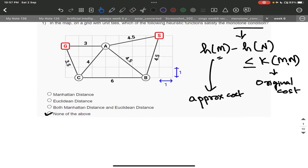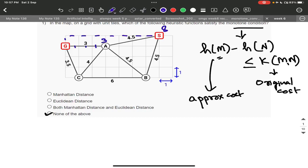Let's take the Manhattan distances. S to G: 1, 2, 3, 4, 5, 6, 7, 8 — that is 8 units. B to G: 1, 2, 3, 4, 5, 6, 7, 8, 9 — that is 9 units. Write 9 over here. C to G: 1, 2, 3, 4 — that is 4 units.